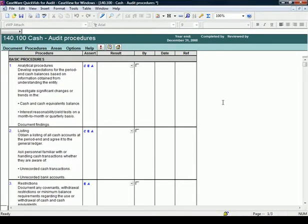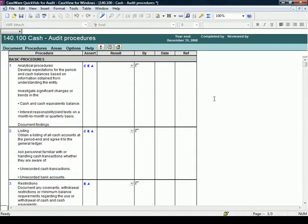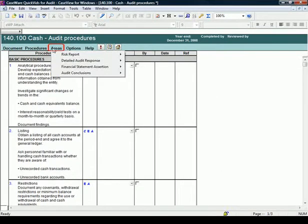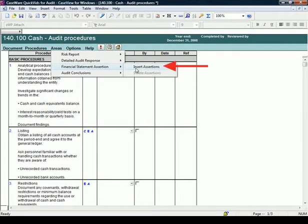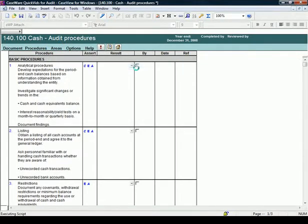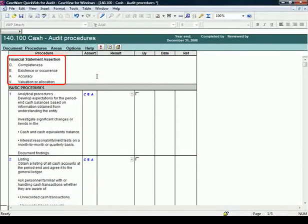You can include several areas within any work program. For example, perhaps you wish to view descriptions of the abbreviated assertions. From the template menu, select Areas, Financial Statement Assertions. Select Insert Assertions. Notice, the descriptions of the assertions appear above the procedures.